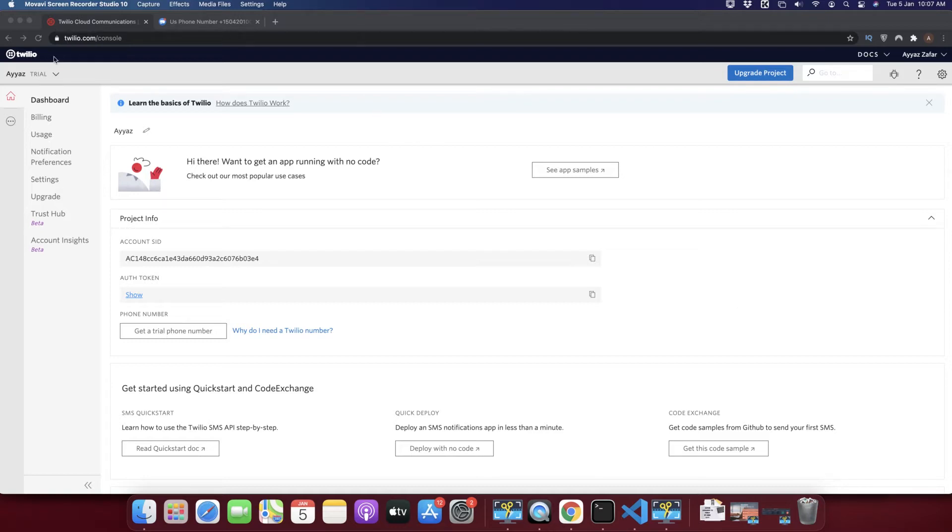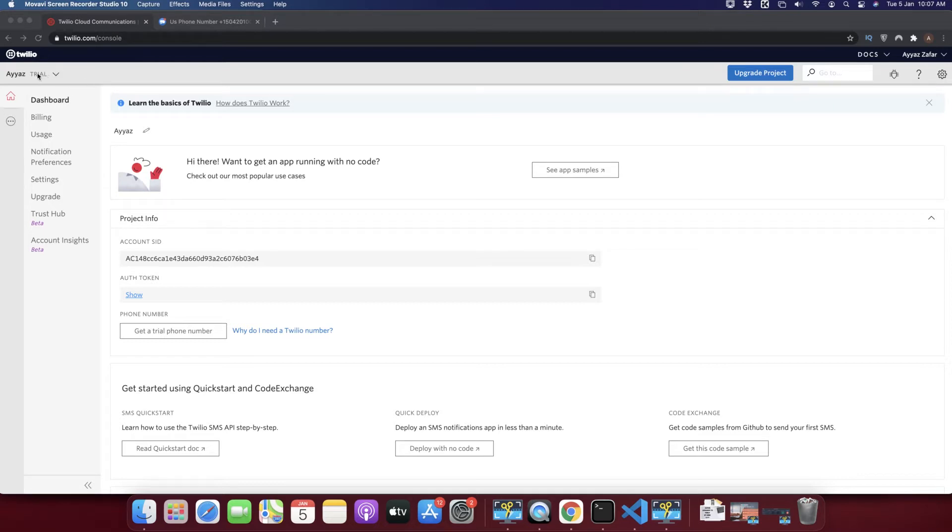I created a new account in Twilio and I'm using trial. You can upgrade if you want to, but just for testing purposes I got the trial, and with trial I can get one number for testing purposes.